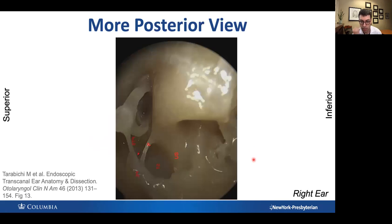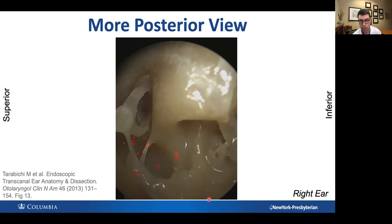Let's look again — now going more posterior. For reference: promontory, stapes, capitulum, stapedius tendon coming out of the pyramidal eminence. The ponticulus is really obvious right over here. This is the subiculum right over here — it comes out of the superior part of the round window overhang. And here is our sinus tympani, very obvious.